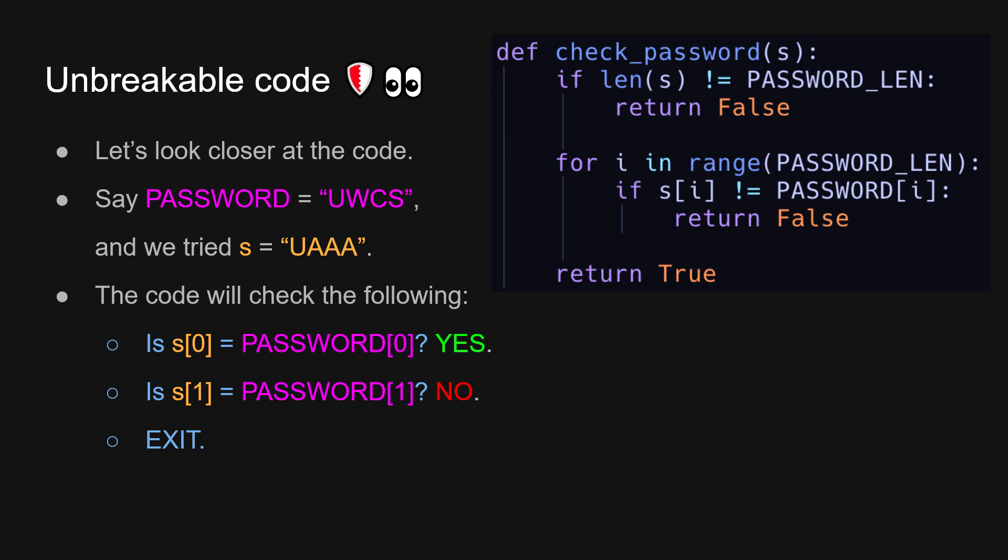It seems trivial, but let's look at one more example, just to be sure. This time, we're going to try UWAA. It's essentially going to do the same thing, except that it's going to iterate twice, right? Because the first two characters match. On the third character, it doesn't match, and then it will exit.